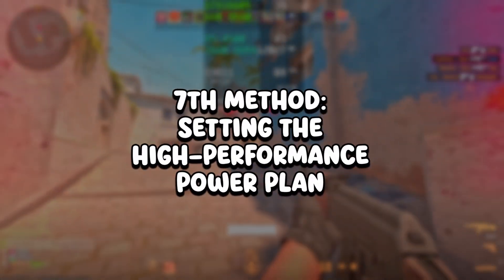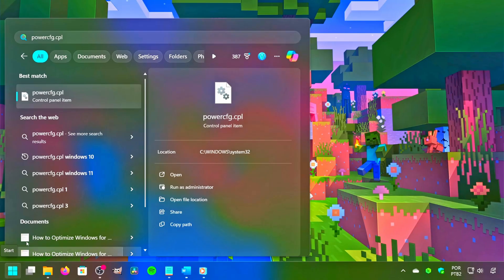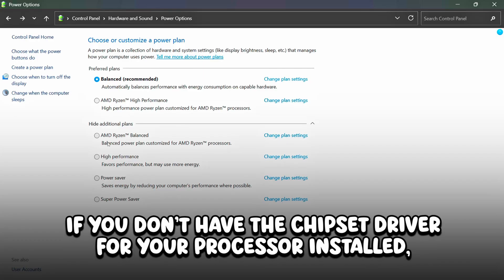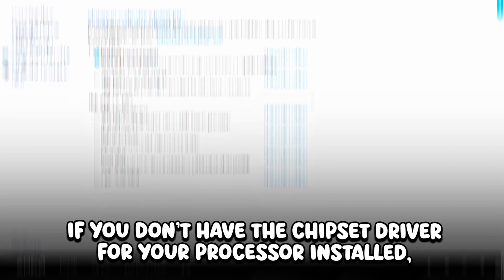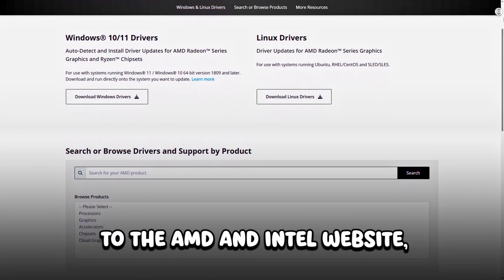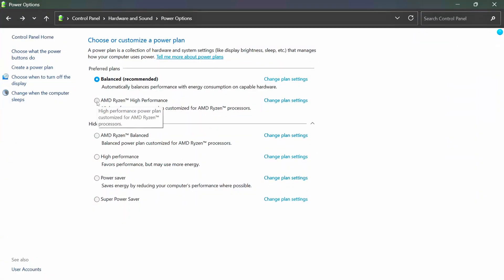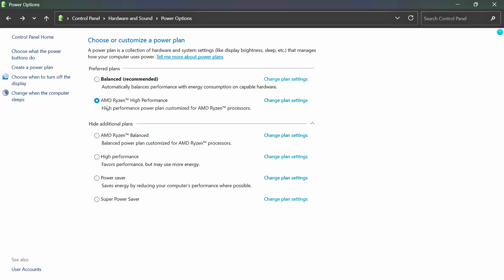In the seventh method, you will set the High Performance Power Plan. Click on the Windows icon, type PowerCFG.cpl in the search bar, and click on the corresponding option. If you have your processor chipset driver installed, you will notice its power plans. If you don't have the chipset driver installed, I will leave a link in the description to the AMD and Intel website where you can download and install it. After that, select the High Performance Power Plan for your processor — in my case, AMD Ryzen High Performance. If your processor's power plan doesn't appear after installing the chipset driver, you can select the Windows default High Performance Power Plan.